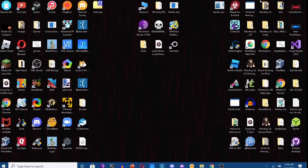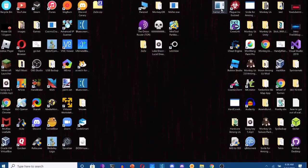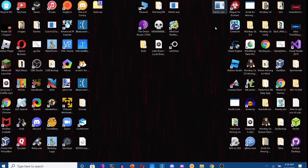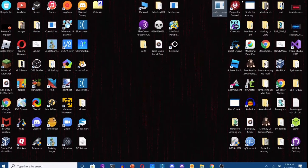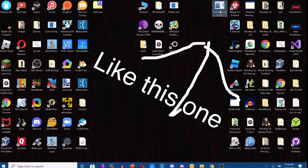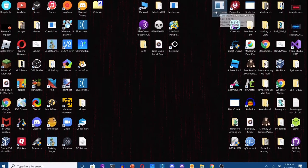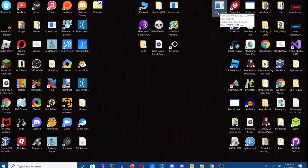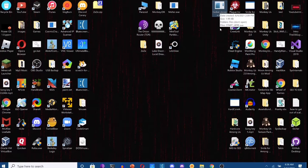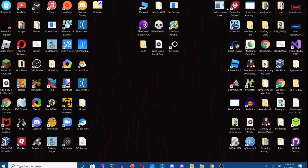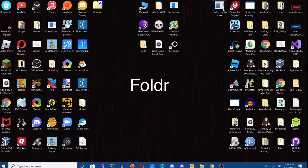Hello and welcome back to another video on my channel. In today's video I'll show you how to create an exe like this one, but when you double click it, it goes right into a folder.